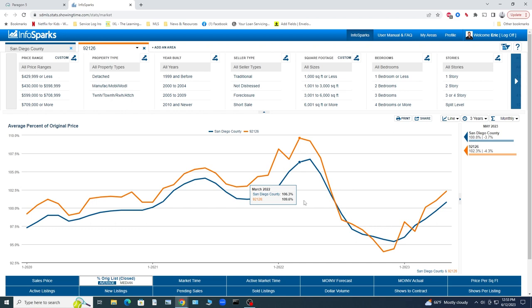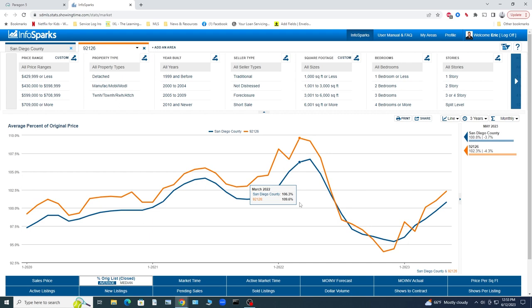If we go all the way back here to March of 2022, pretty much the peak of the latest market cycle, Mira Mesa was even better, outpacing San Diego County with 109.6% on average sale price to original list price. So homeowners were getting on average 10% more than their list price, which is nothing to sneeze at when you're talking about a million dollar house. 10%, that's easy math. That's a hundred grand. Not bad.